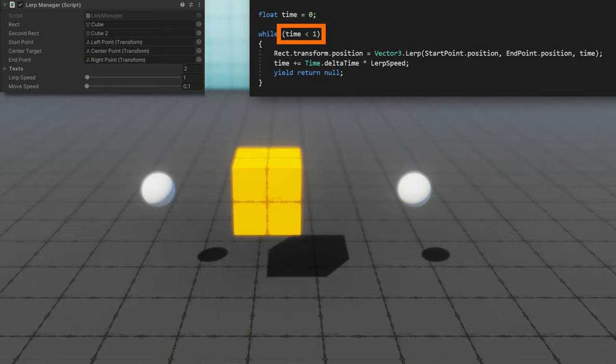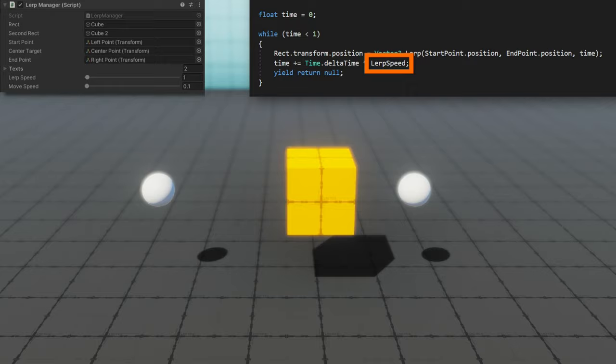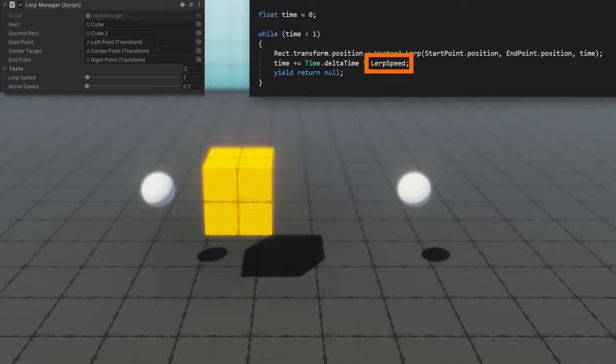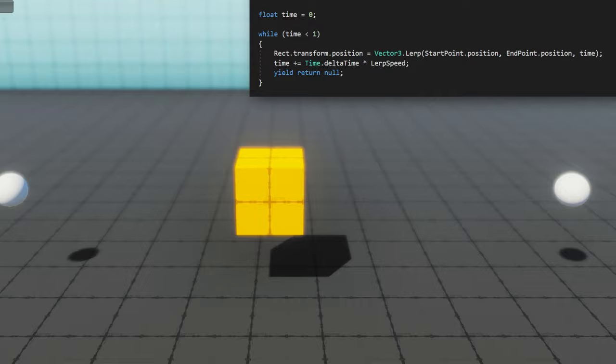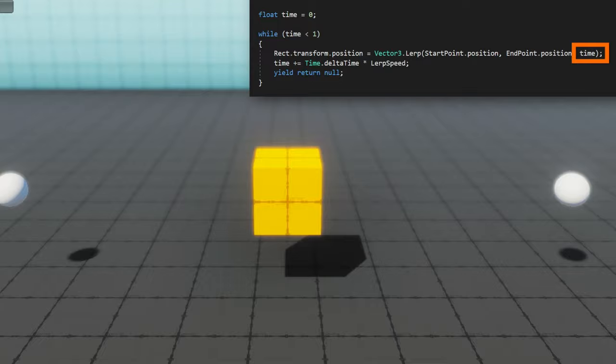Since we're always going from time zero to time one, lowering the lerp speed below one will make it take longer than one second, and making it above one will make it take less than one second. You'll see if I move these two points farther away from each other, this cube starts moving faster between them because we're using the fixed time. Right now, it's taking exactly one second for it to travel from the left point to the right point, and from the right point to the left point.